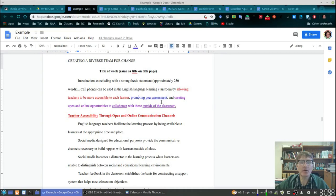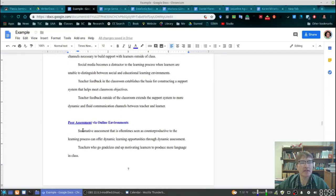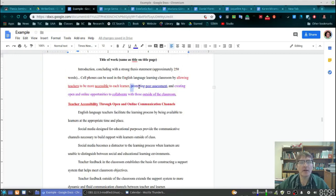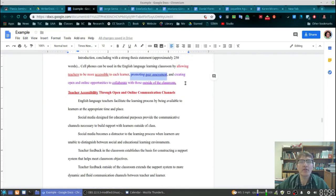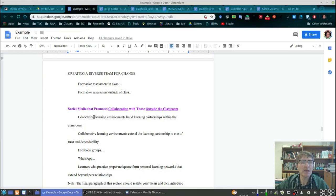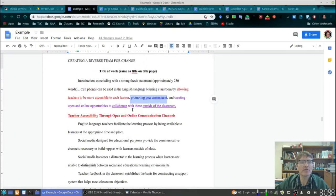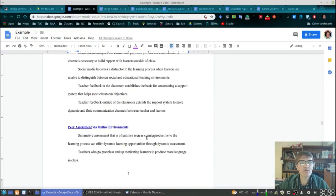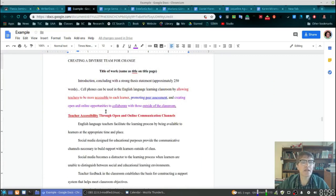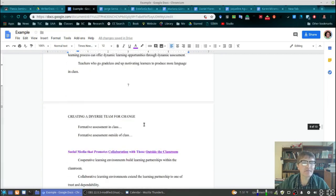The second way I've listed is 'promoting peer assessment.' Scrolling down, here's my second section: 'Peer Assessment via Online Environments.' Again, I'm taking it directly from my thesis statement. And finally, the third way is 'creating open and online opportunities to collaborate with those outside of the classroom,' which maps to: 'Social Media that Promotes Collaboration with Those Outside of the Classroom.' It's coming almost word for word from my thesis statement.